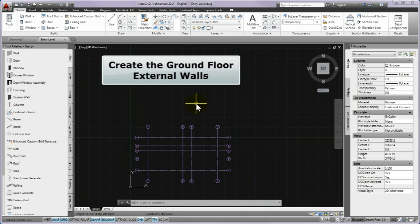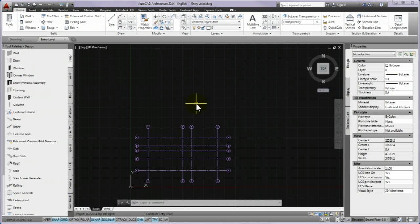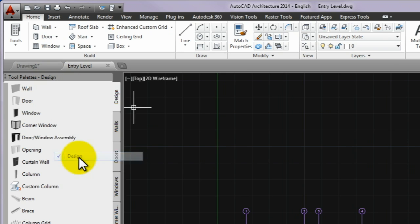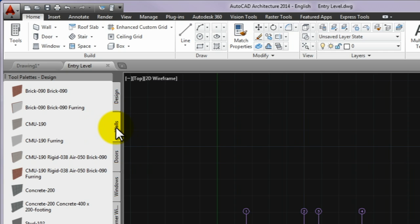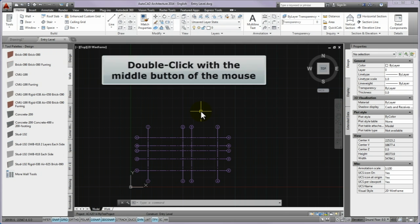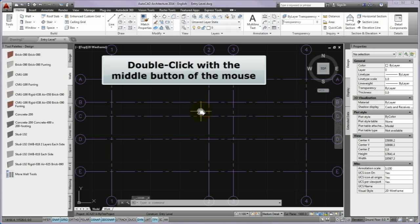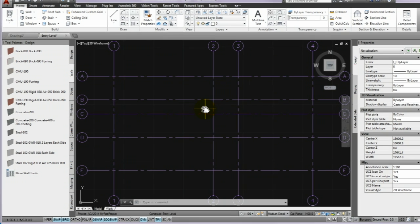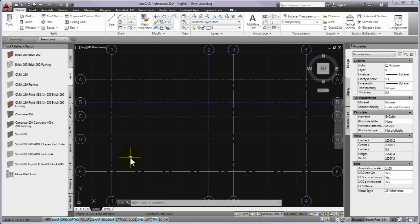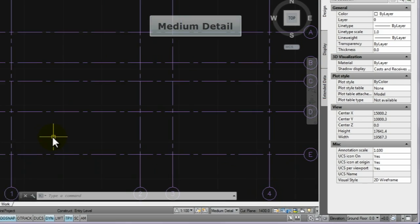Now you can create the ground floor external walls. Please make a right click on the palette title bar and from the drop-up menu select the design palette group, then choose the walls palette. Check in the drawing area if the column grid is on the full screen and zoom in on it. The simplest way is to double-click with the middle button of the mouse. Also check if the Osnap and Ortho toggles are turned on in the status bar. Check at the lower right corner of the drawing area in the label before the cut plane if the medium detail is active. If it is not, please click on the displayed configuration and turn on the medium detail in the drop-up menu.